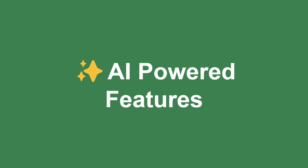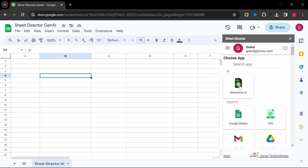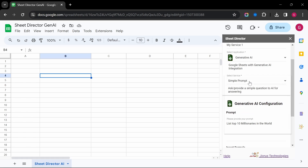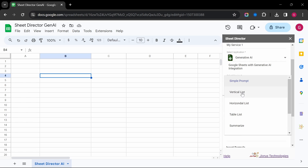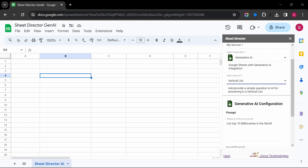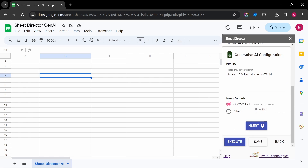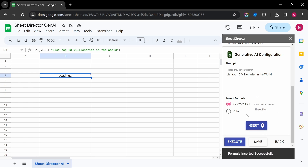Let's dive into some of the amazing things Sheet Director's AI can do. AI Service — you can use the AI service as an application to execute desired functions. Input prompts and insert them into the desired location on the sheet.